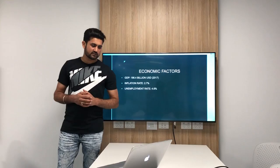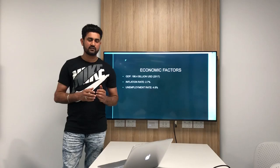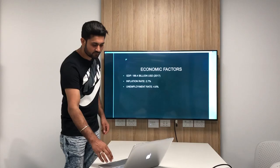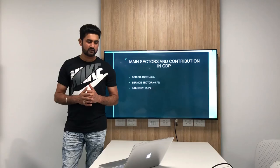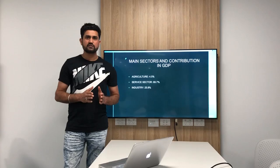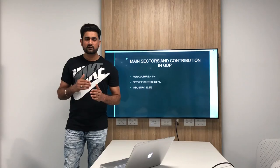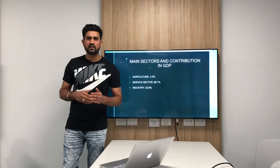These are some economic factors. The GDP of the country is 186.4 billion US dollars. The inflation rate is 2.7% and the employment rate is 4.6%. These are the main sectors in the economy and their contribution to the GDP. We can see that most of the exports of New Zealand are based on agricultural products, but it contributes the least to the GDP at only 4.5%.